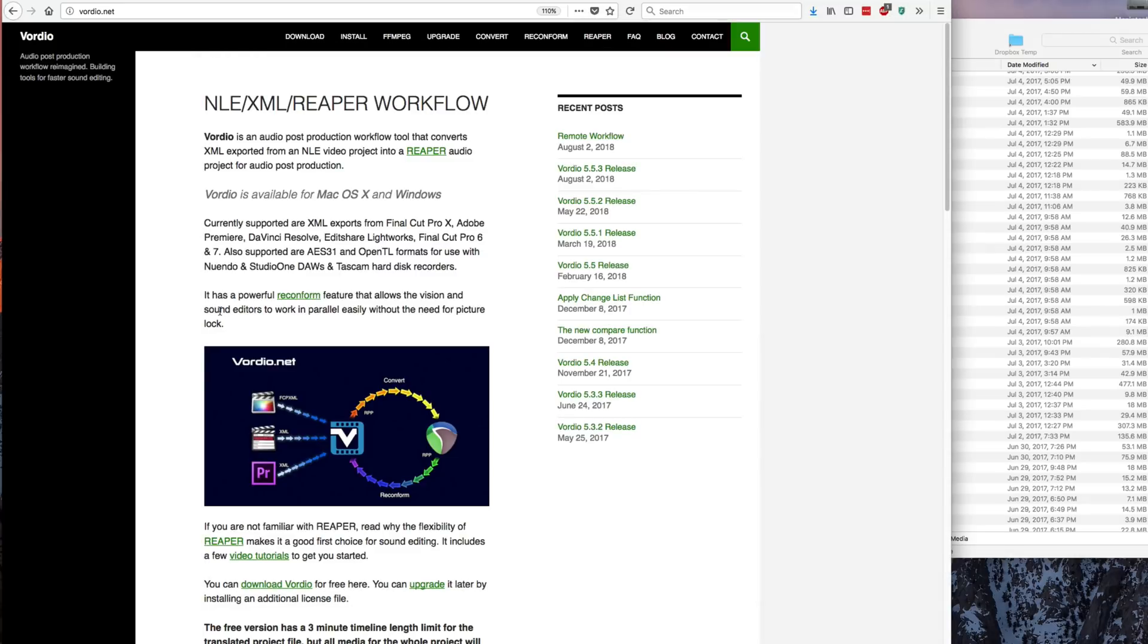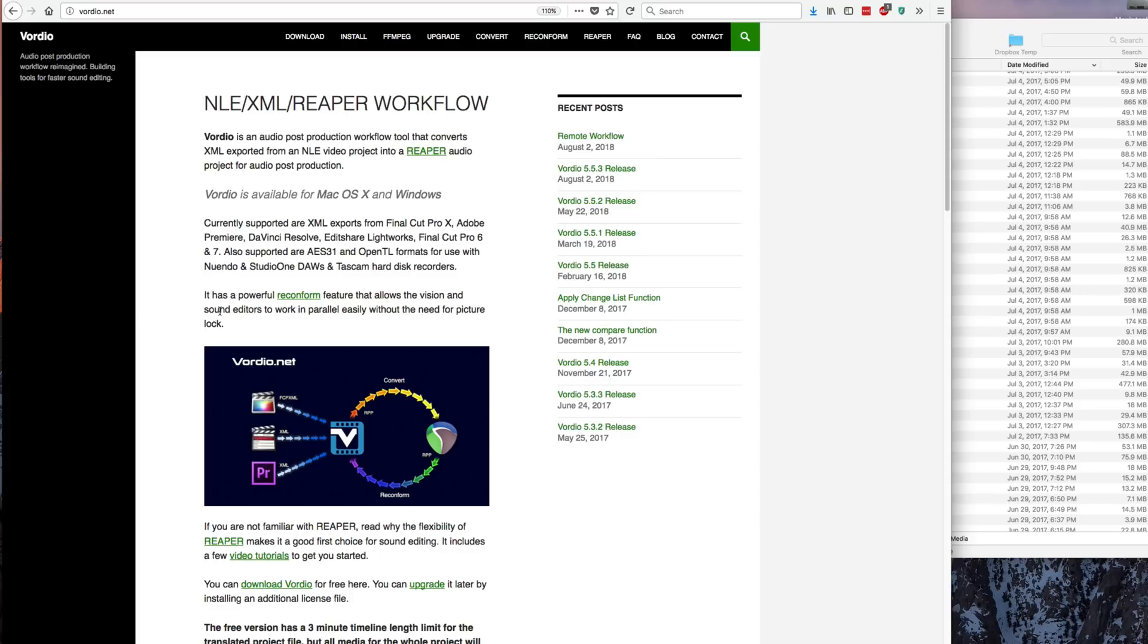You can get Vordio from vordio.net (V-O-R-D-I-O). What it primarily is is a way that you can convert a Premiere Pro or Final Cut XML file into a Reaper project.